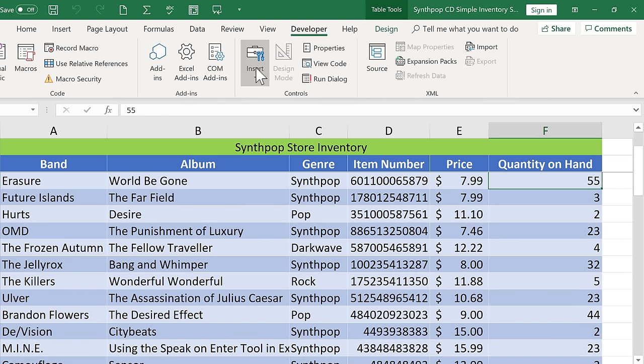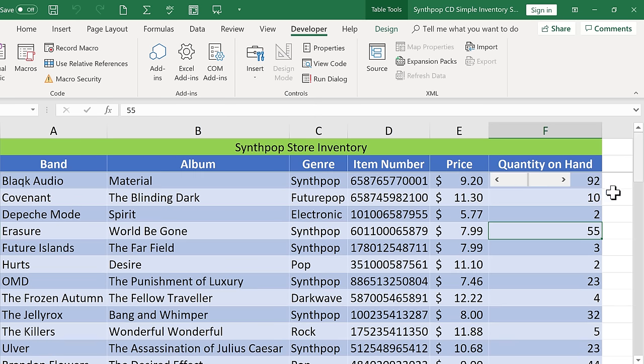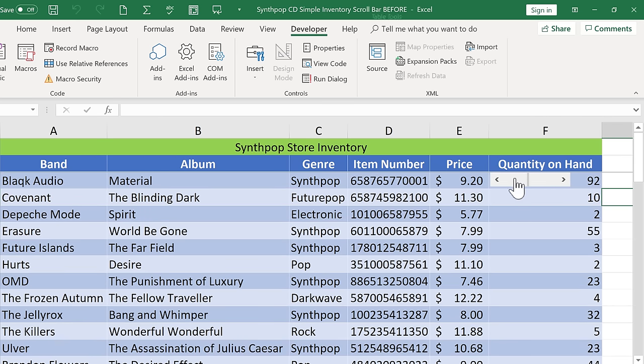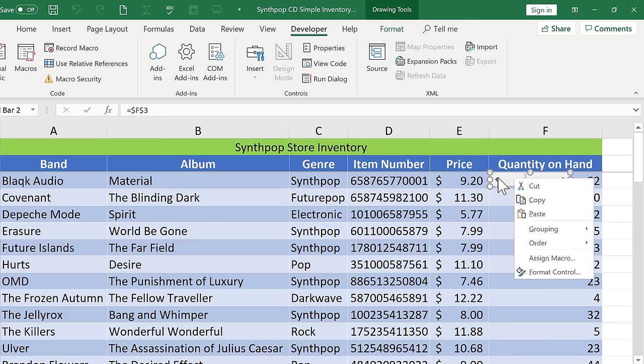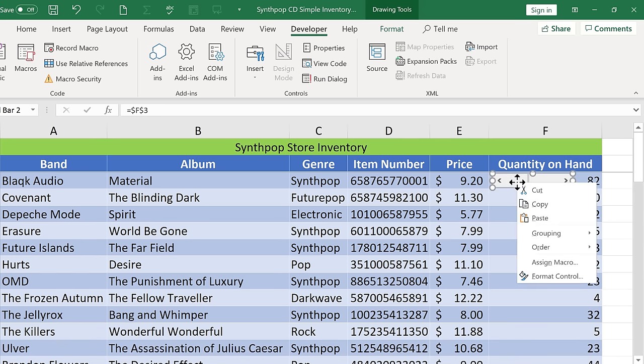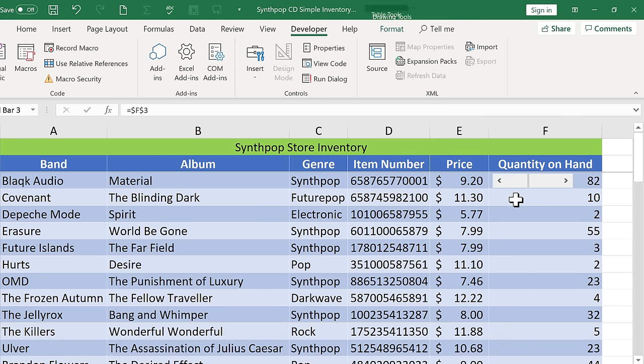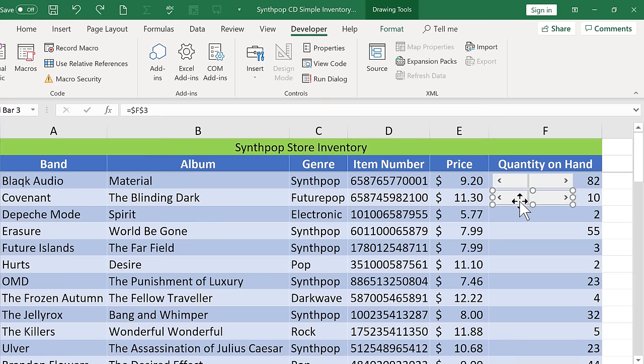So now of course I could insert another scroll bar for each of these CD titles. Perhaps a faster way to do that though would be to simply right click on the scroll bar. And notice that that also gives you the option to resize the scroll bar and also to move it. So you need to right click on it to get those options back. But in this case I just want to copy it and then paste it. So I'm just going to do control V to paste. So now I have a copy of it.